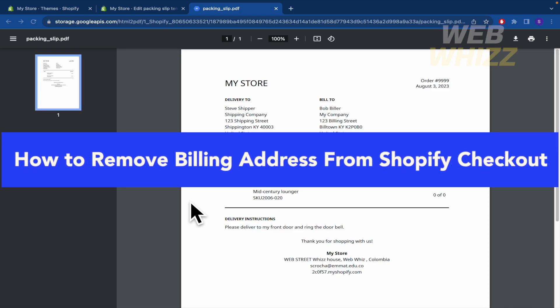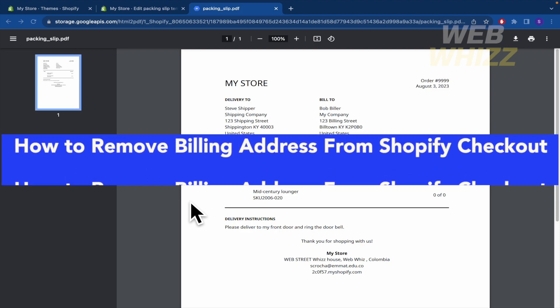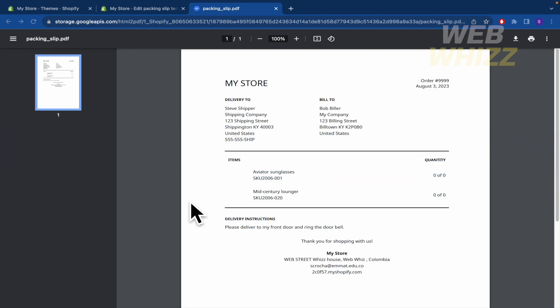How to remove billing address from Shopify checkout? Hello everybody and welcome to our channel, WebWiz. Today you're going to learn how to remove the billing address from Shopify checkout, so please watch till the end to properly understand the tutorial.